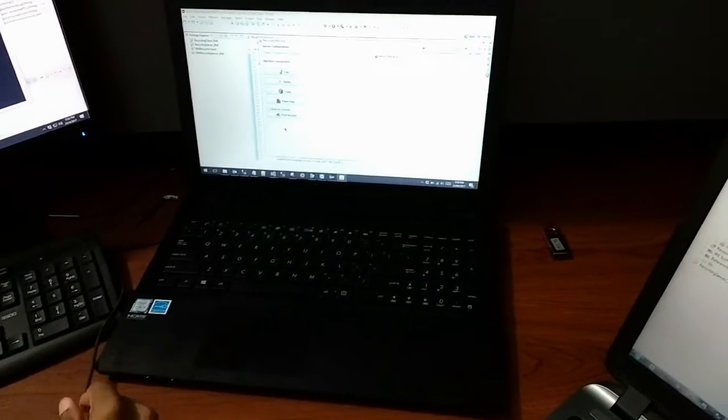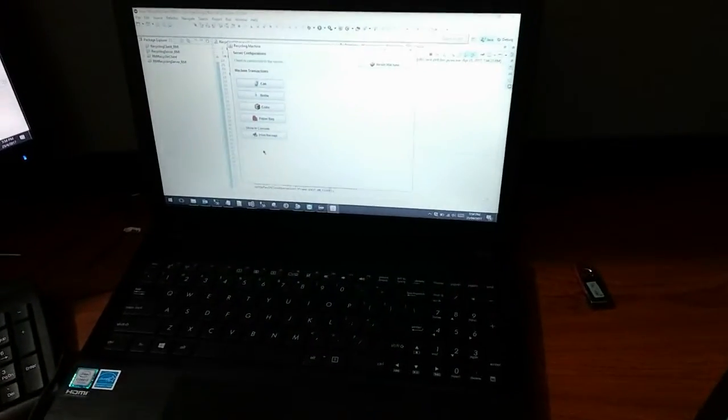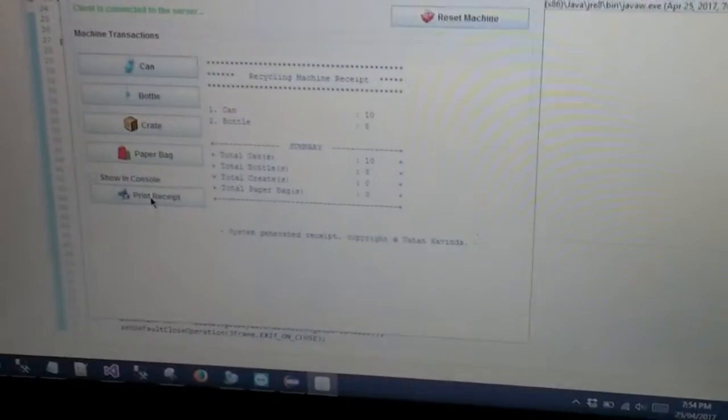Here on this client PC, once we add items, we can print them on a receipt. Using this print receipt button, we can print it.